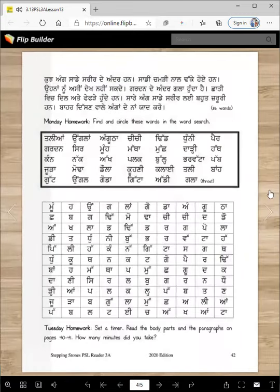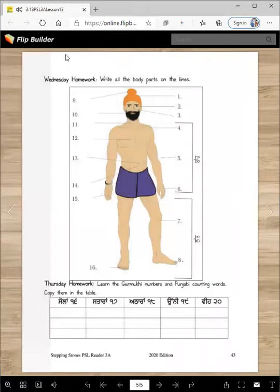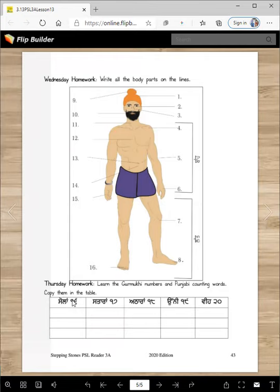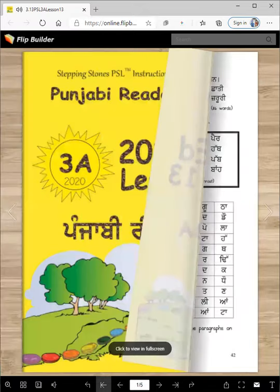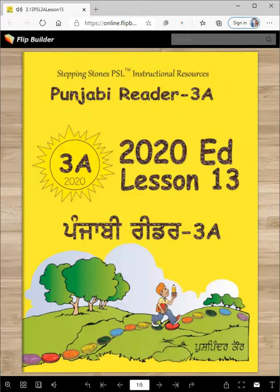These words — you won't take more than two or three minutes. Wednesday homework: write all body parts on the lines. Can you do it without looking? Thursday homework: you will need to learn these Gurmukhi numbers and Punjabi counting words. Sola (16), stara (17), ahtara (18), unni (19), vi (20), sifar (0). And that is our lesson for today. Vahiguru Ji Ka Khalsa, Vahiguru Ji Ki Fateh.